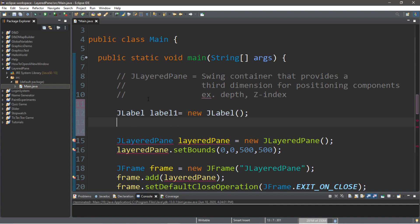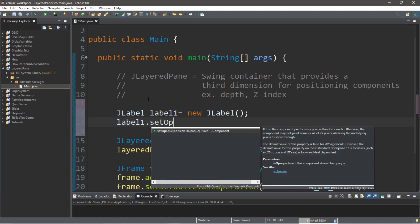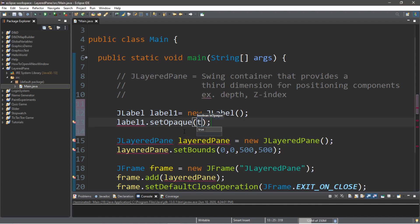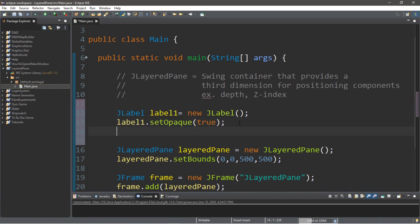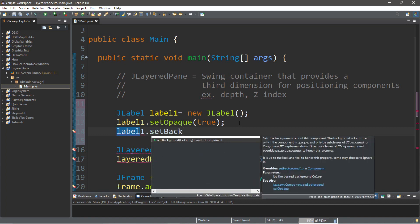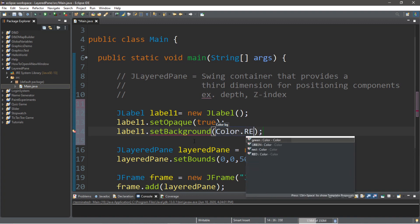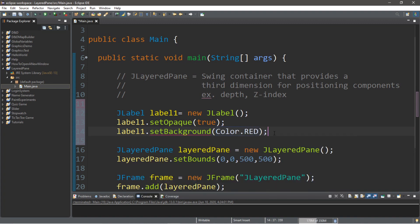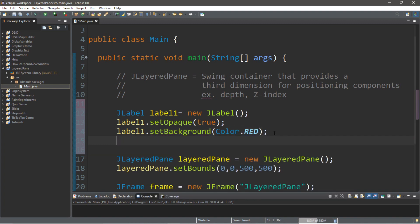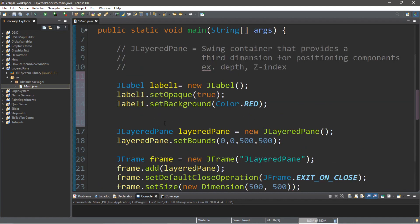So, J-label and we'll call this label label1 equals new J-label. And we're going to take label1 and set this to opaque. Set opaque true so we can actually see this. And let's add a background color. So, label1 dot set background. And then we'll place the words color dot red.